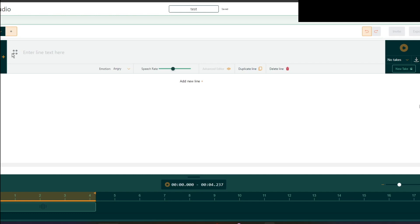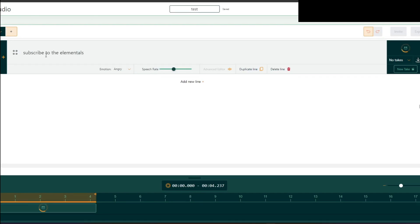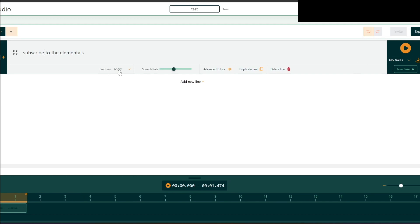Of course when I type something, let's say, subscribe to the Elementals, it will be loaded right here. And I have it on angry and you press play. Subscribe to the Elementals. And it will say it.